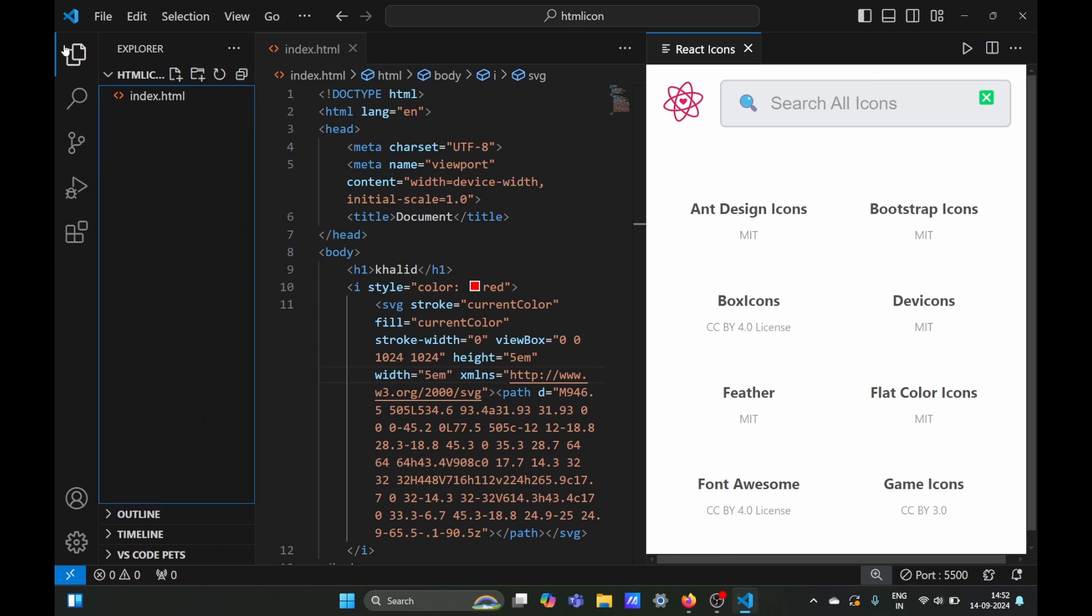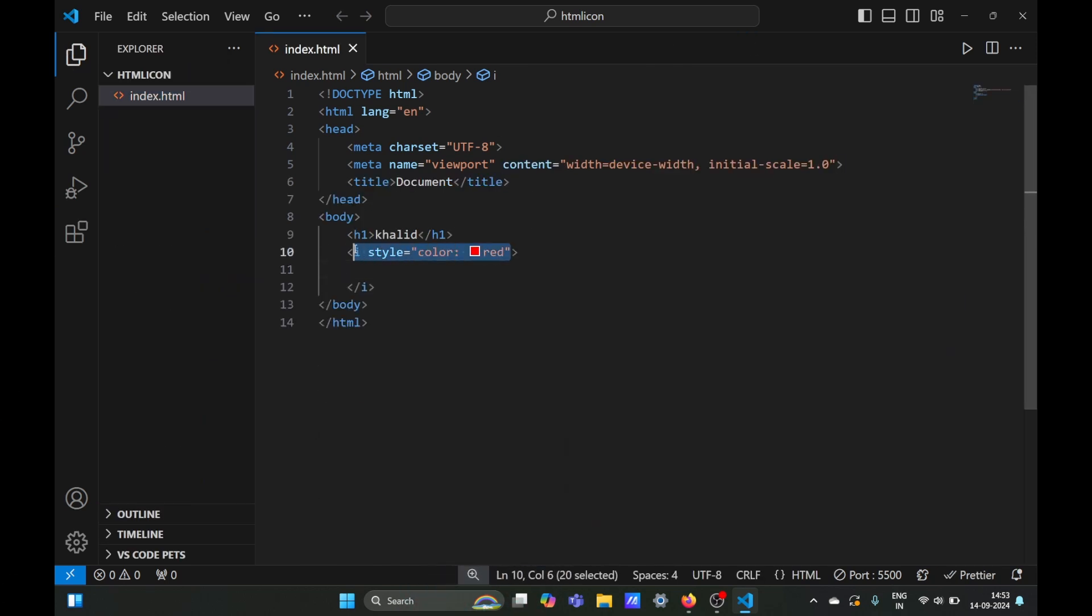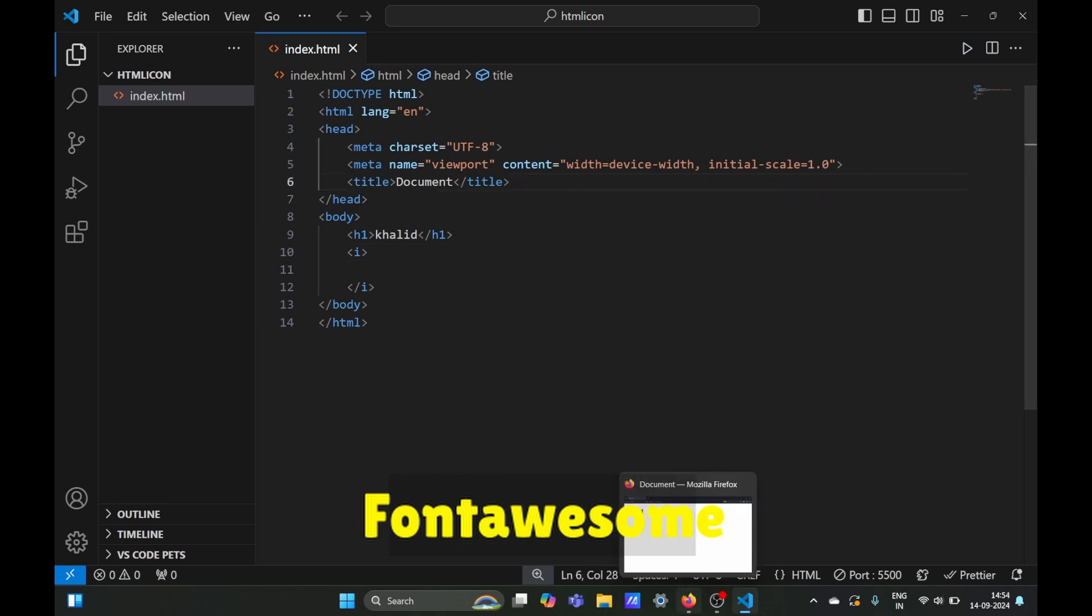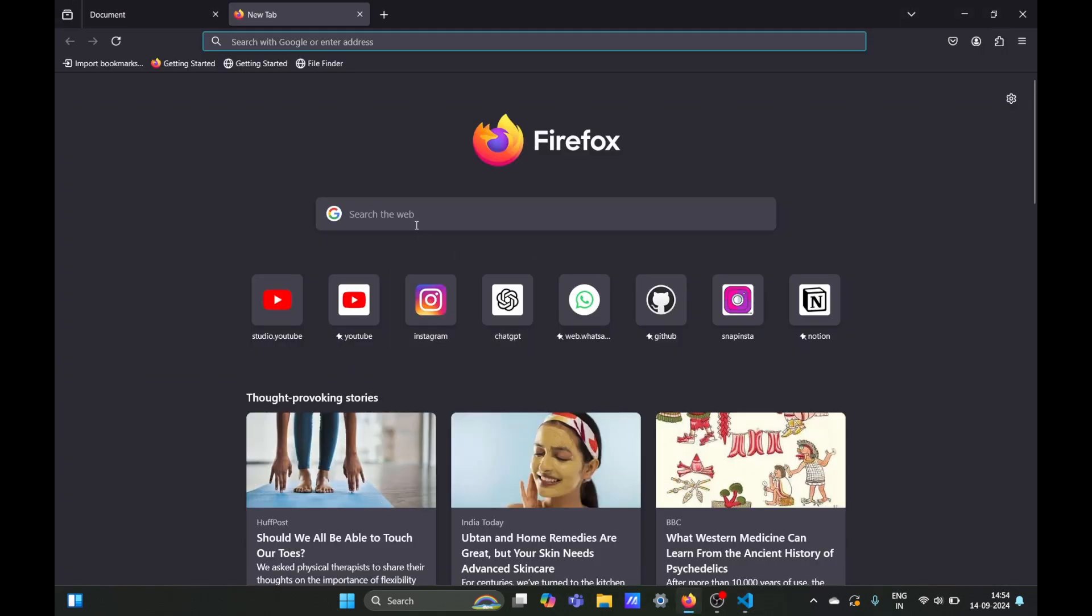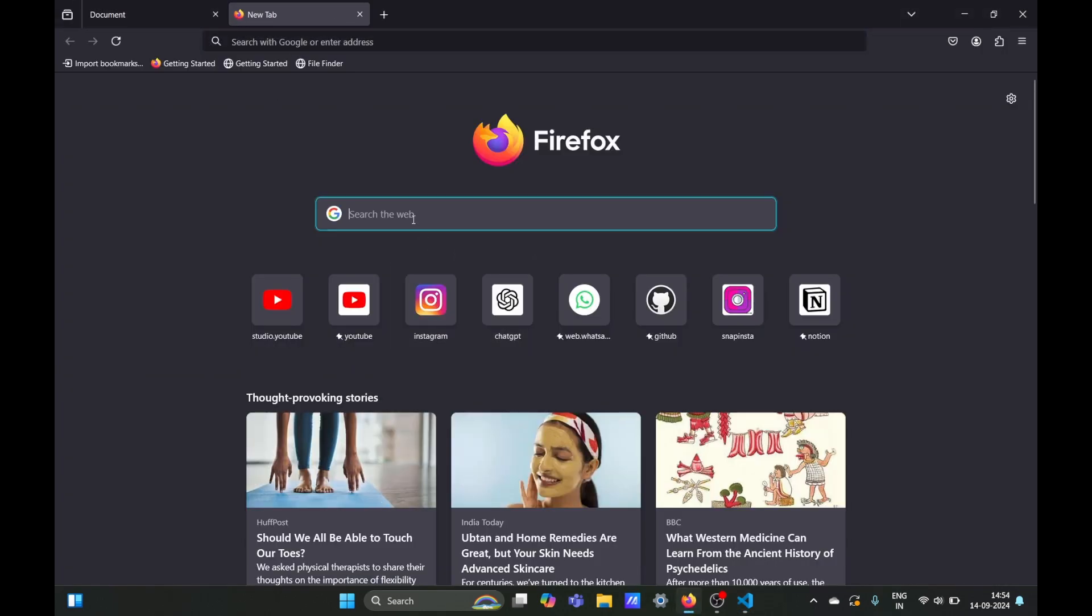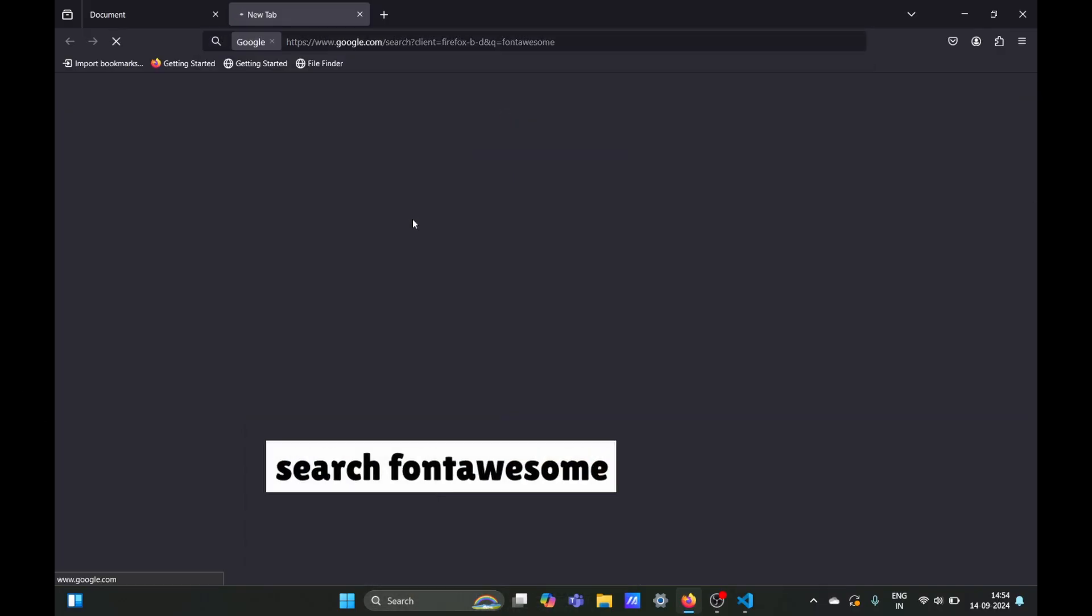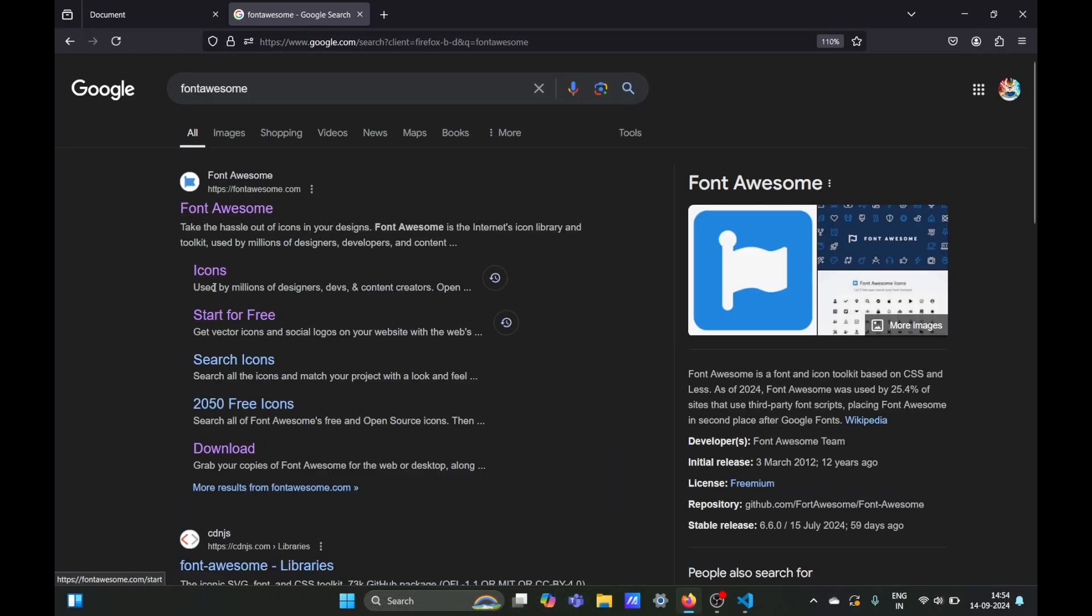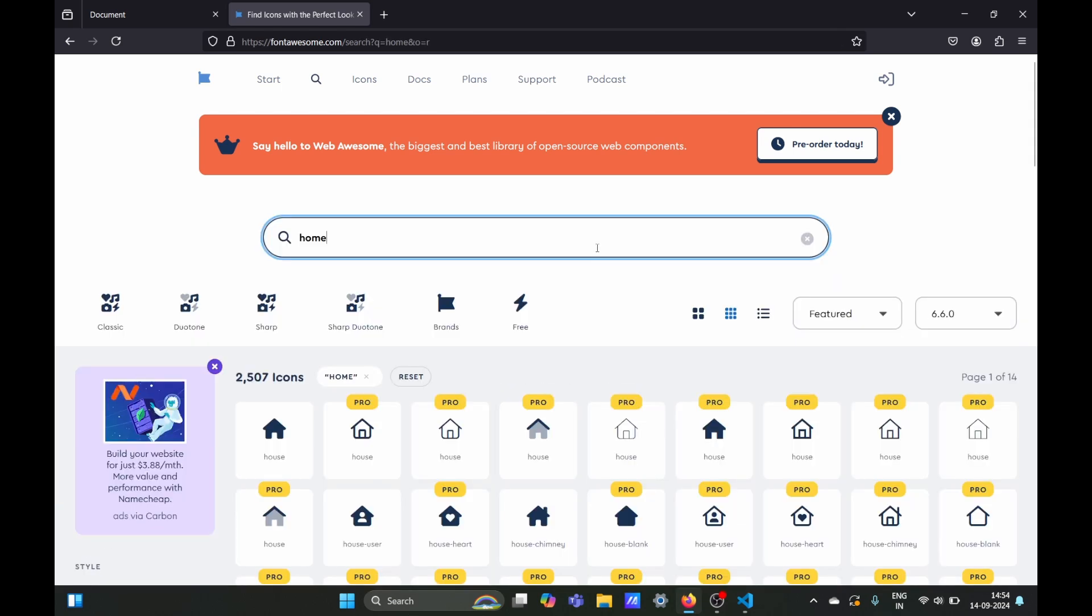But now let's talk about Font Awesome. Go on Google and search for Font Awesome. On the Font Awesome site, select icons and search for 'home'.